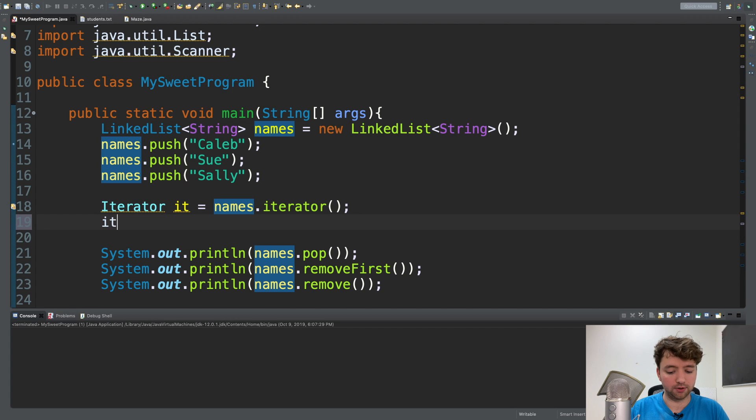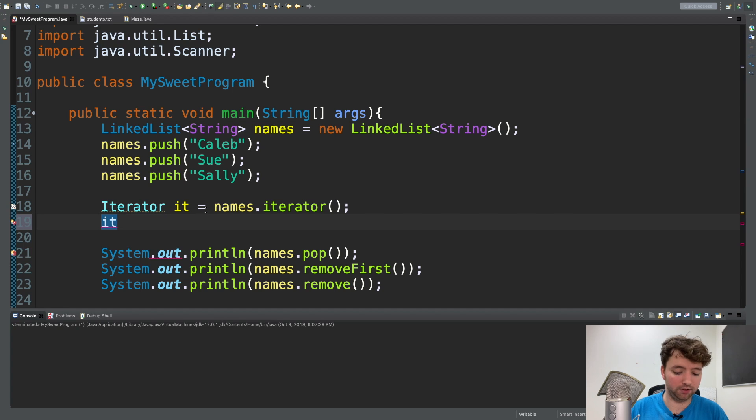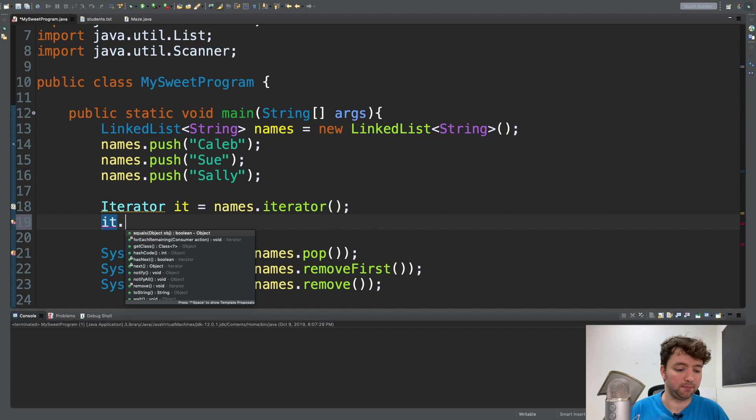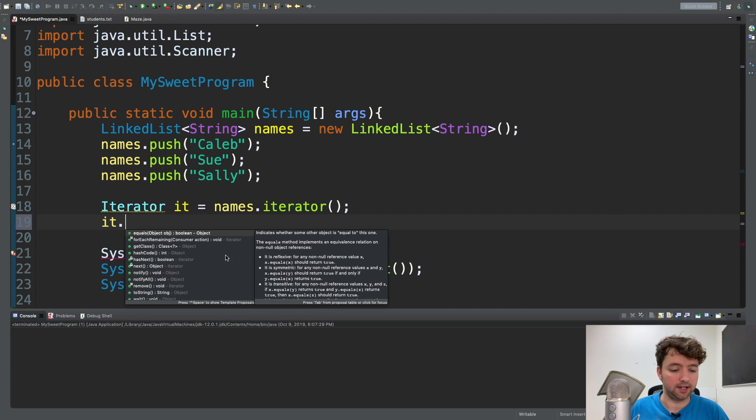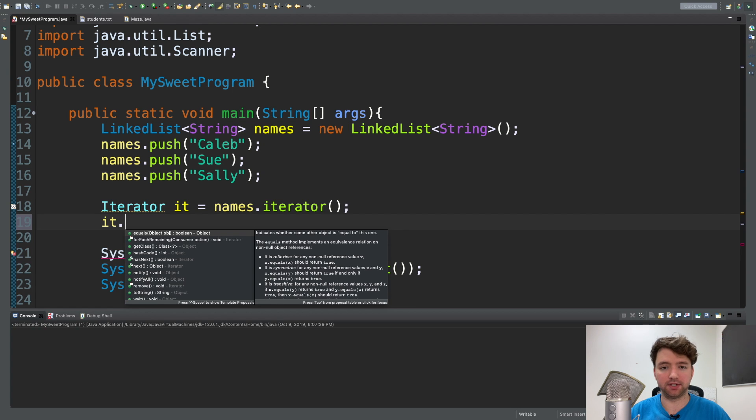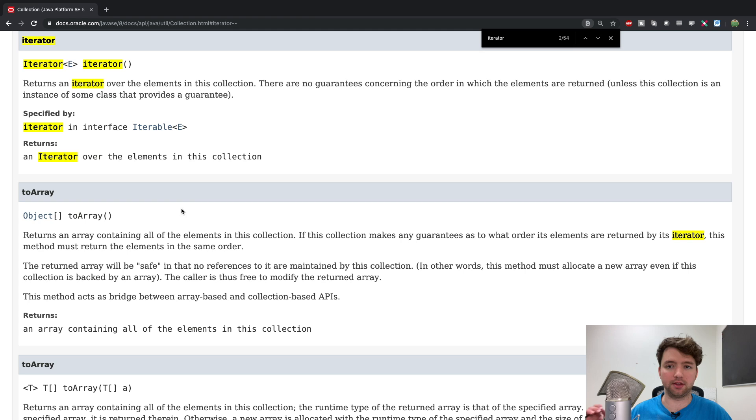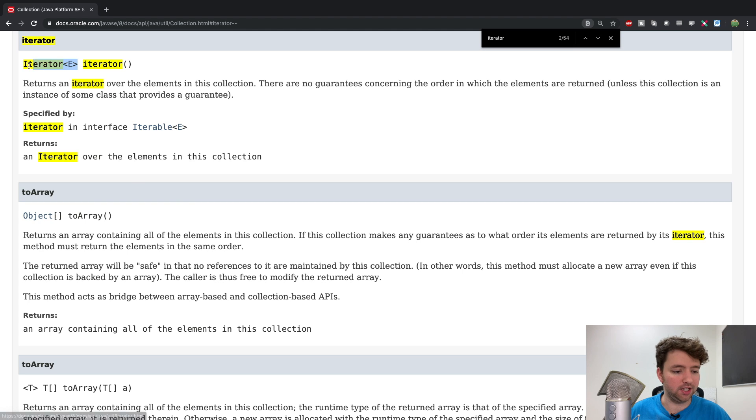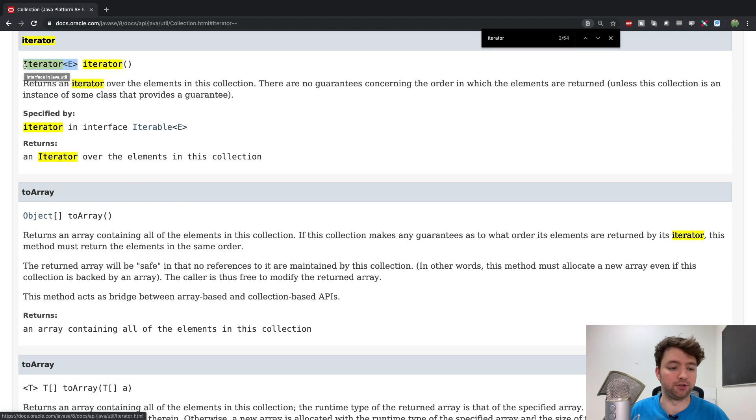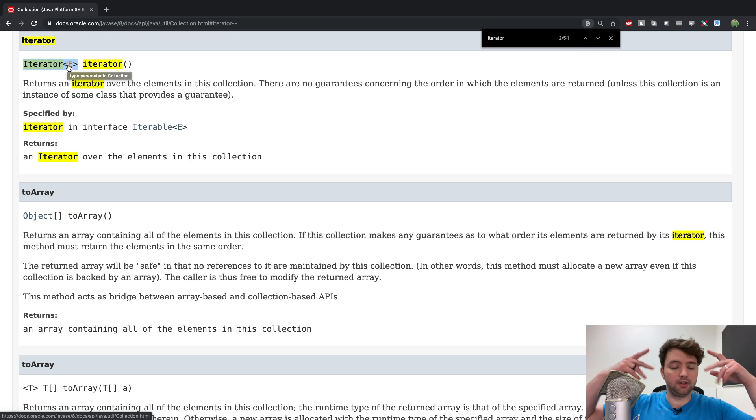And we can use this iterator object by saying it, which is the identifier, you can name it whatever you like, and pressing dot and seeing all of the different things that it can do. Now, let's take a look back at the documentation for a second, because I think there's actually one thing I want to do. You can see the exact type this thing returns right here. And you can say it's iterator with the E.